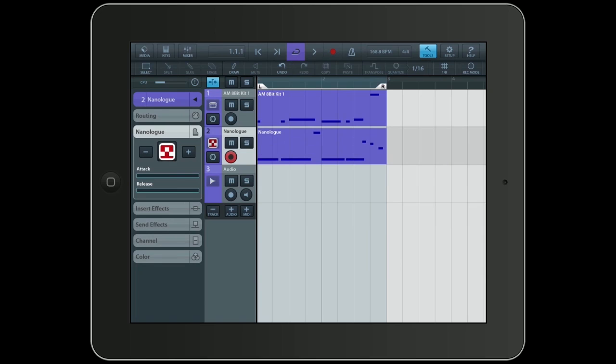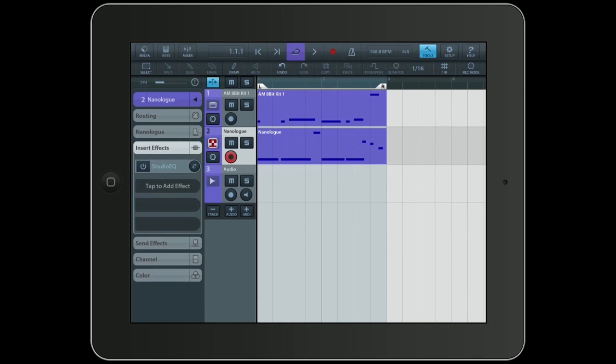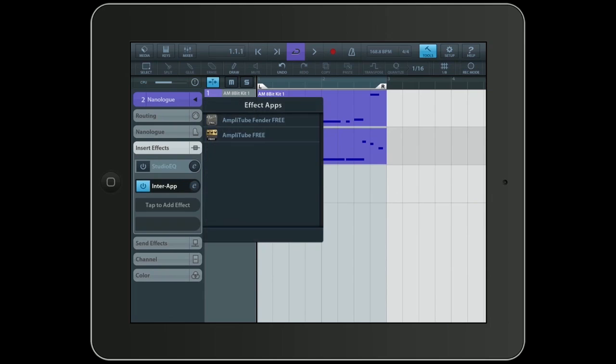I will tap on insert effects on the NanoLook track. And then right where it says tap to add effect, I'll tap again. And you'll see that there's a new option at the bottom now. It's called InterApp. Another tap.